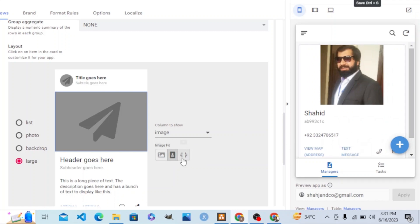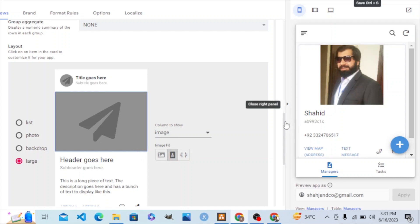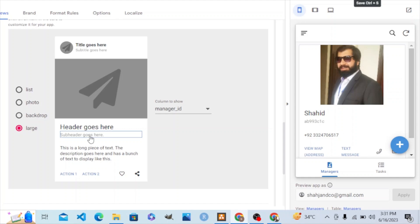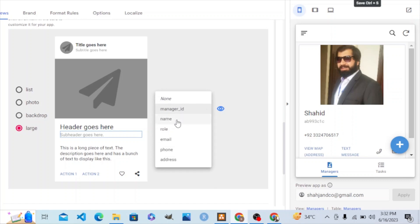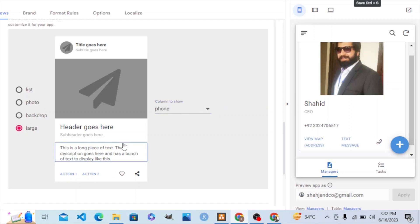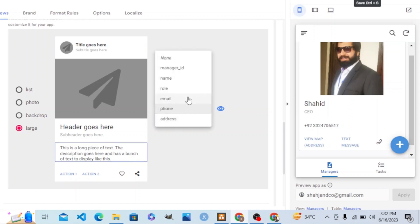Now for the picture, we need it to be fitted properly. We have three options: fill, contain, and cover. We need the contain option so that it appears correctly. The name field is fine. For the role field, it was picking the manager ID column — we need it to show the value of the role column instead, and now it is set correctly.